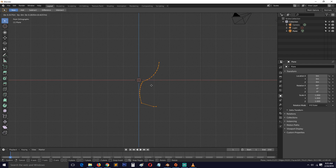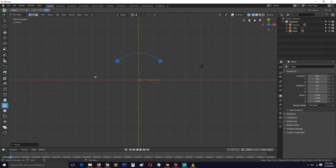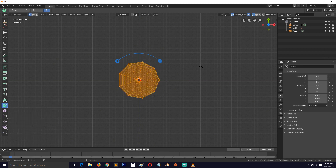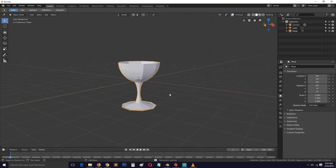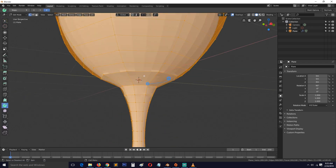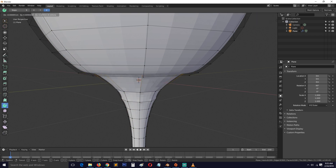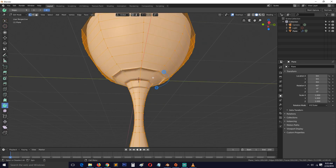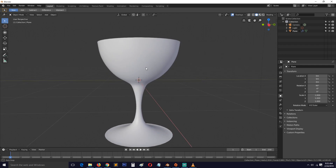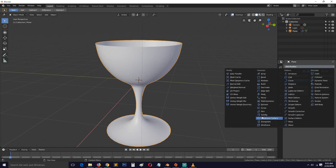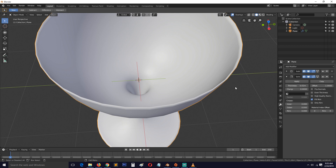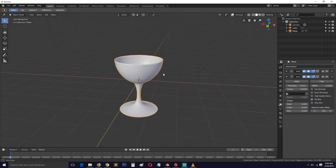You can use the Spin tool, spin this 360 degrees, then remove doubles, and we have our glass. If you see shading issues, go into Edit Mode, select everything, then hold Shift+N to recalculate the normals and that will clear those out. Let's also give this a body or thickness so that our glass has some thickness to it.